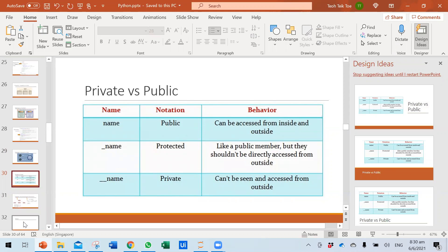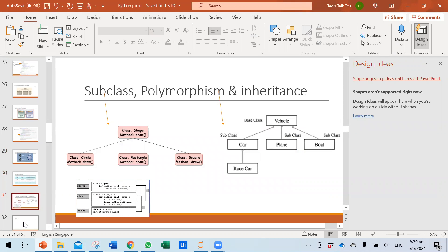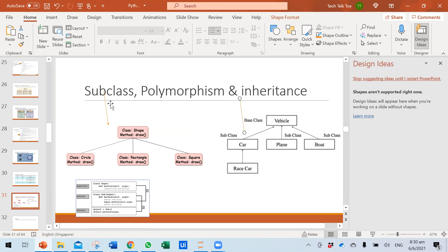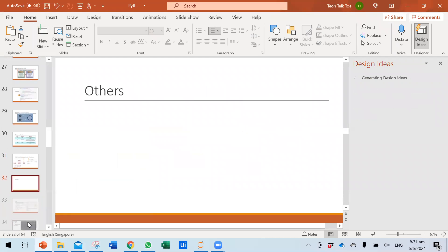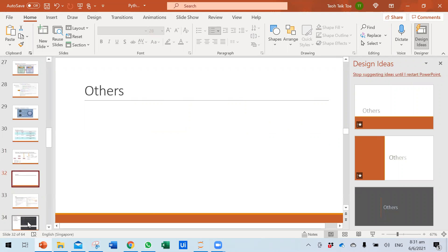You also need to understand public and private access: public means everyone can access it, and private means only that particular class can access it. There are also subclasses, polymorphism, and inheritance. Inheritance means you take all the attributes from a parent class — for example, a Race class inherits from Car, which inherits from Vehicle. Polymorphism means you are able to perform different actions depending on the object. These topics will be covered in more detail in other recordings.